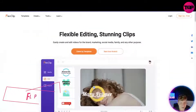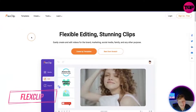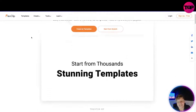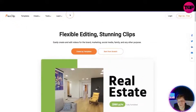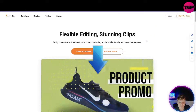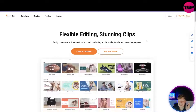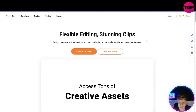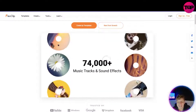Here we are at flexclip.com. Initially coming straight on the site you can see it's very organized, very contemporary. At the top we've got templates, create, tools, learn, login and sign up for free. The links are down below. What is it? It's flexible editing, stunning clips — easy create and edit videos for brand marketing, social media, family and any other purpose.